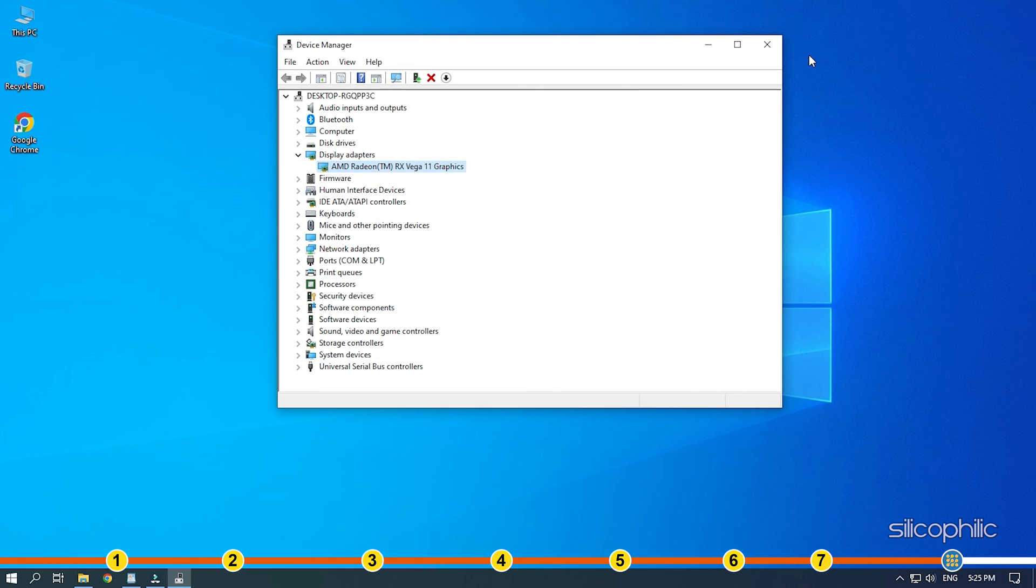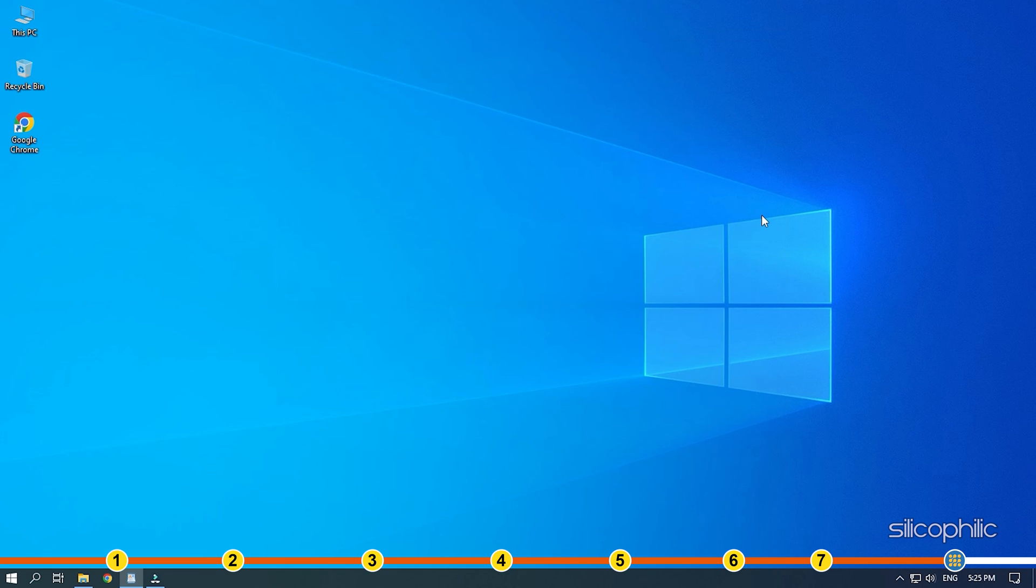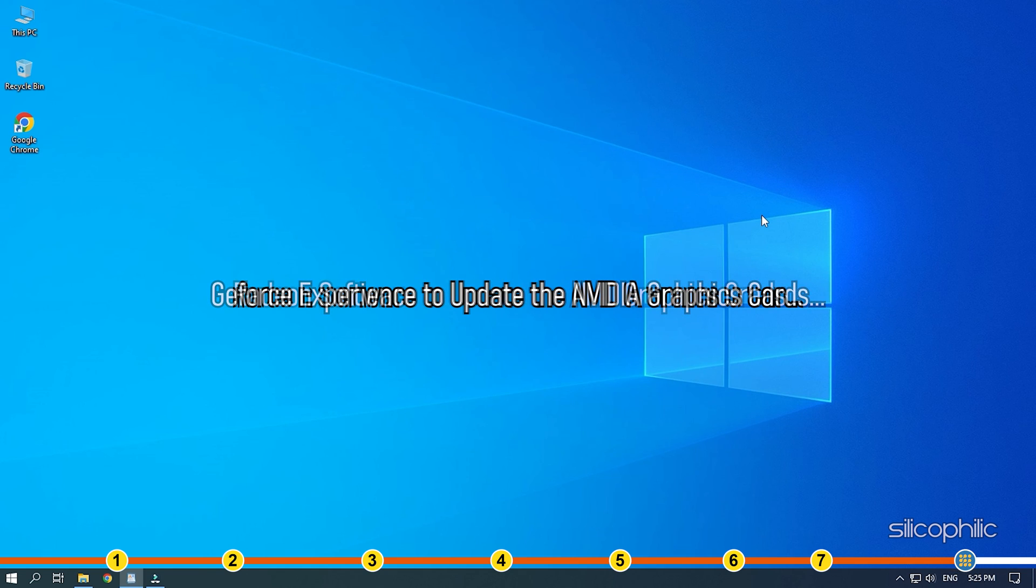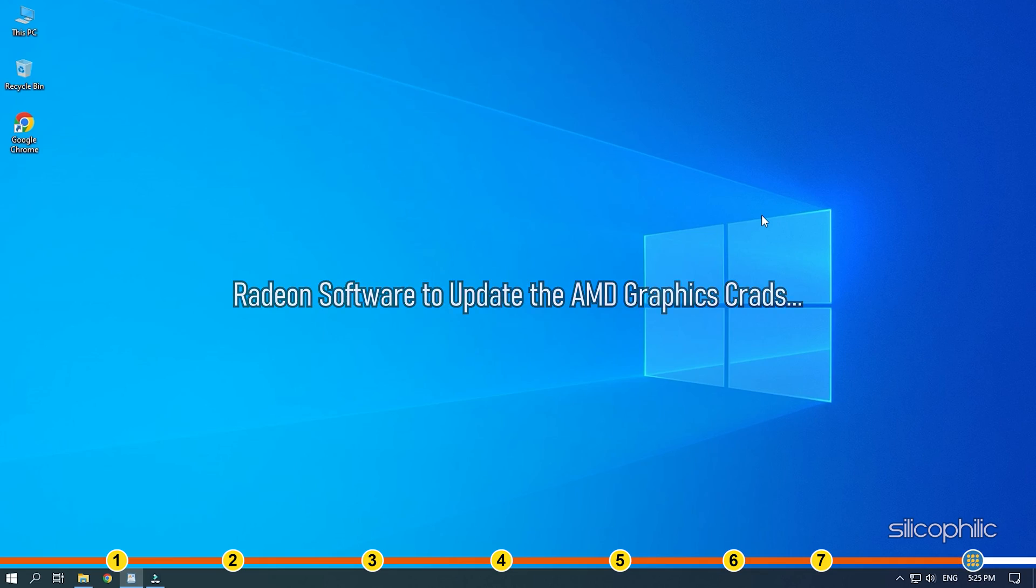You can also update the Graphics Drivers using GeForce Experience for Nvidia Graphics Cards and Radeon for AMD Graphics Cards.